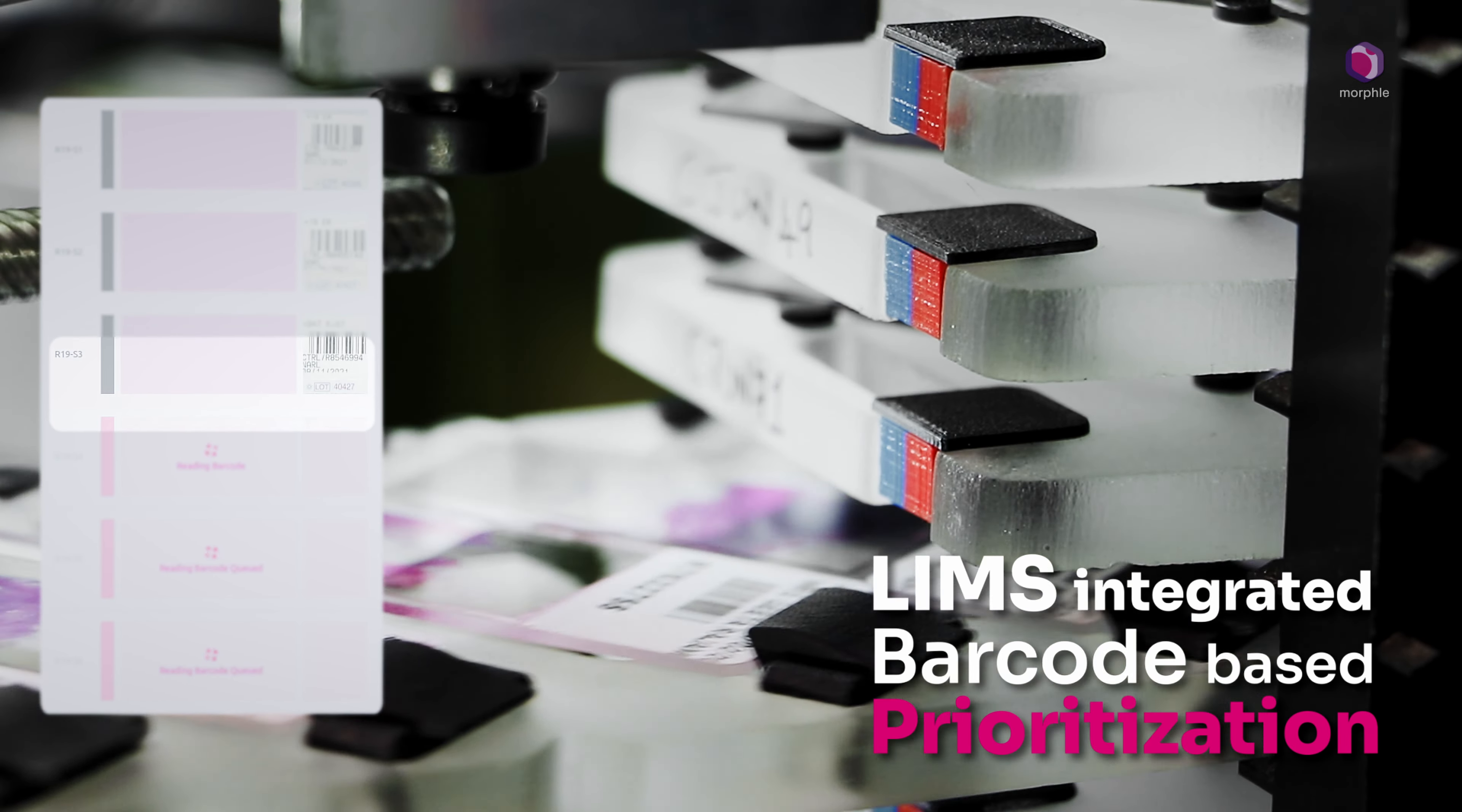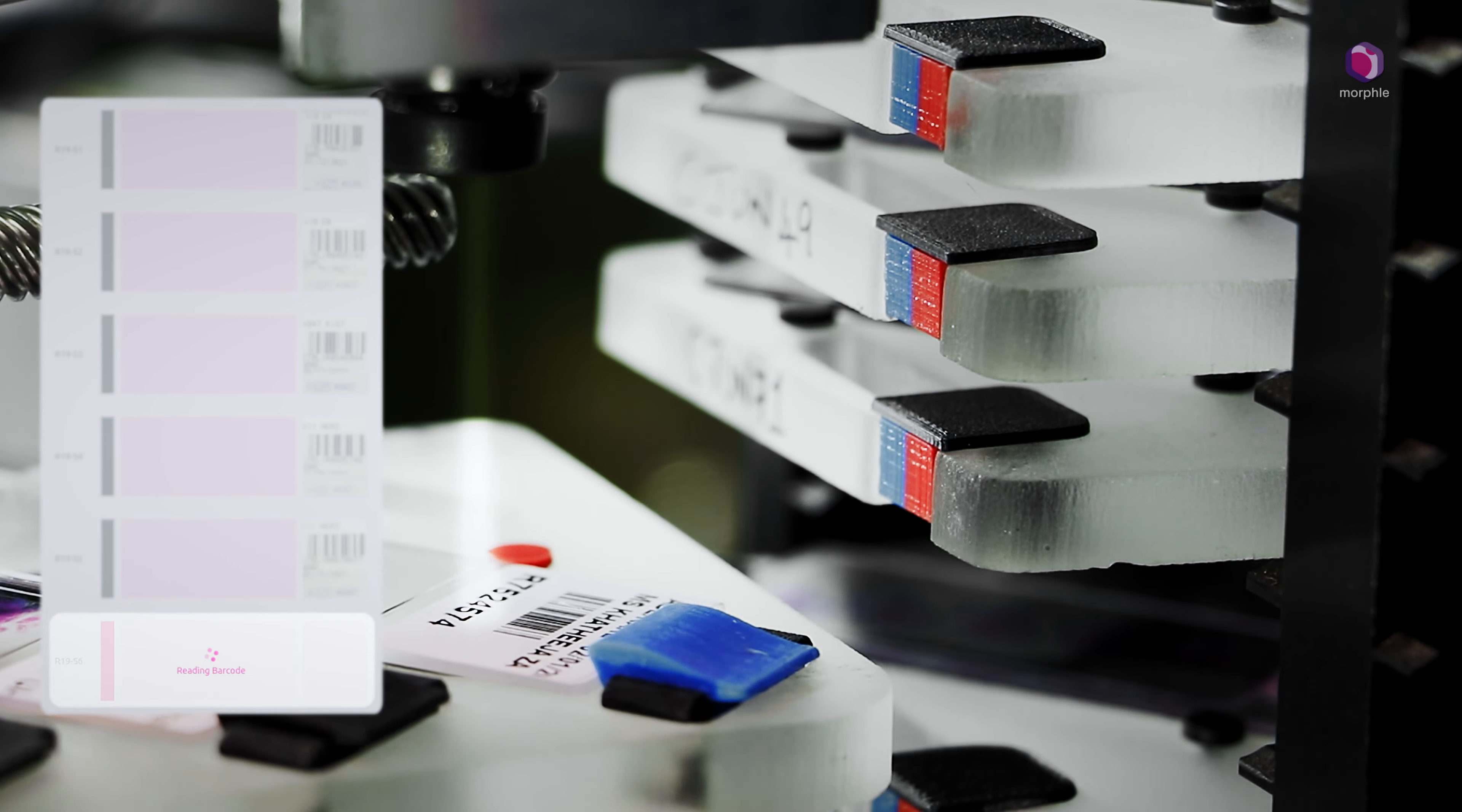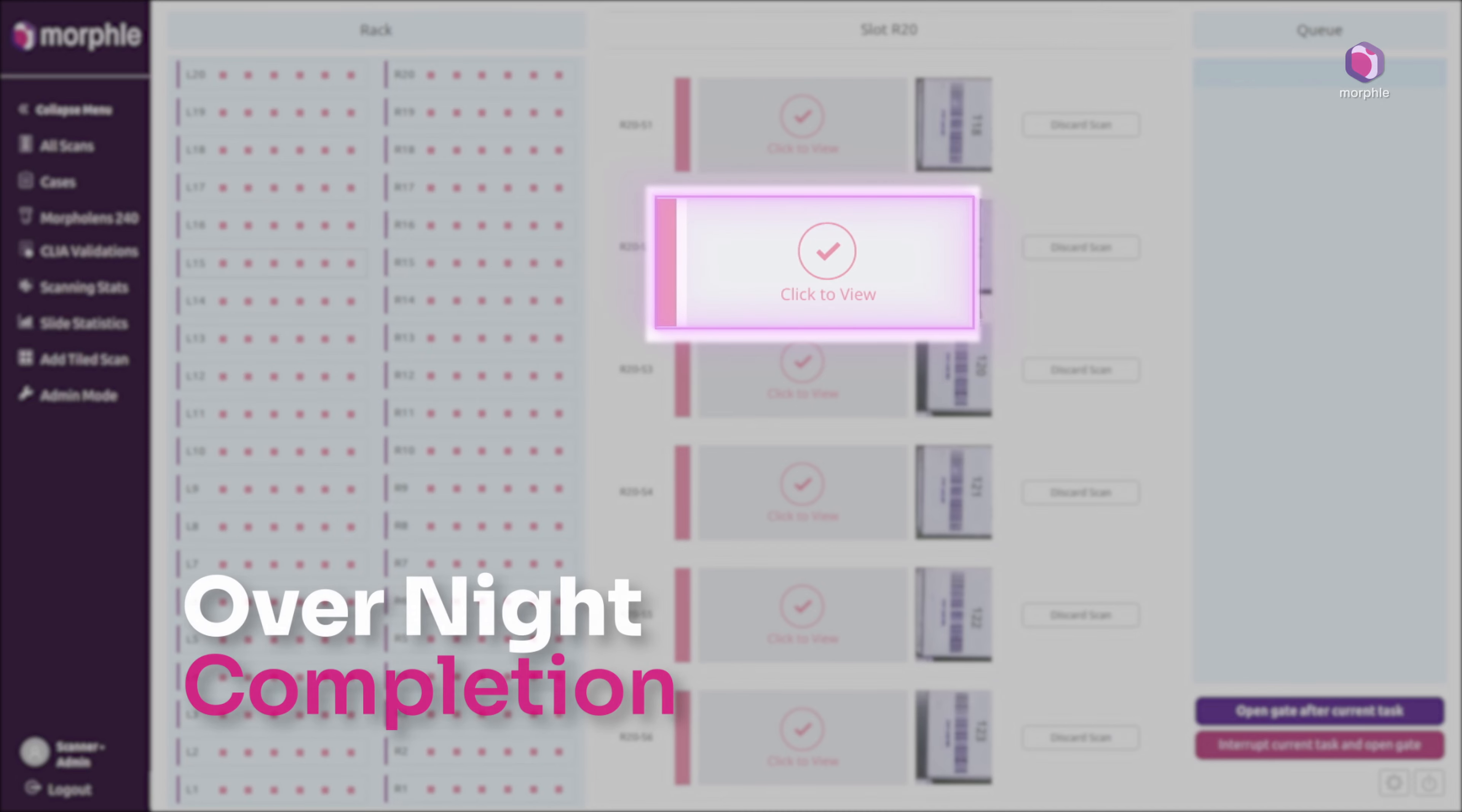This information can also be used to prioritize slides based on custom-built rules. The scanner automatically detects the tissue region and by the time the operator is back, the scanner has finished all the slides.